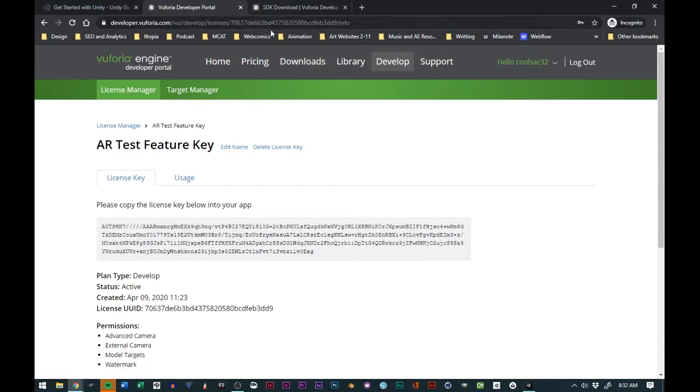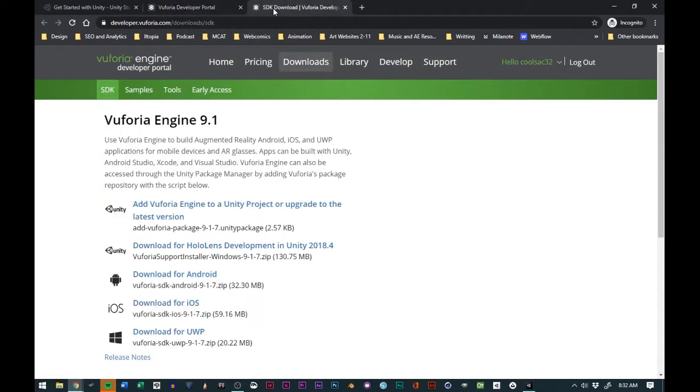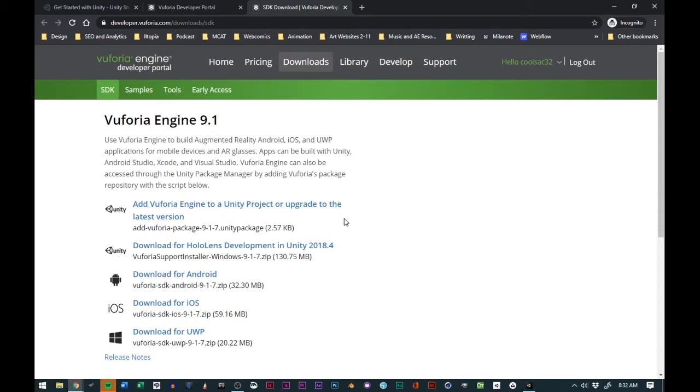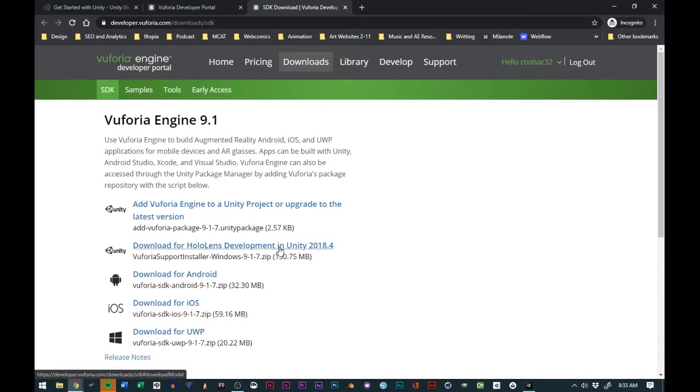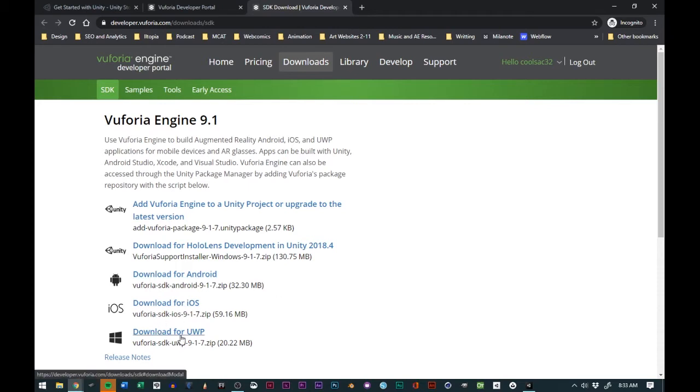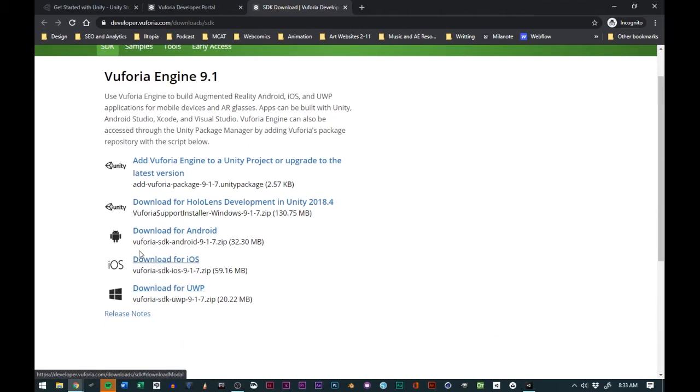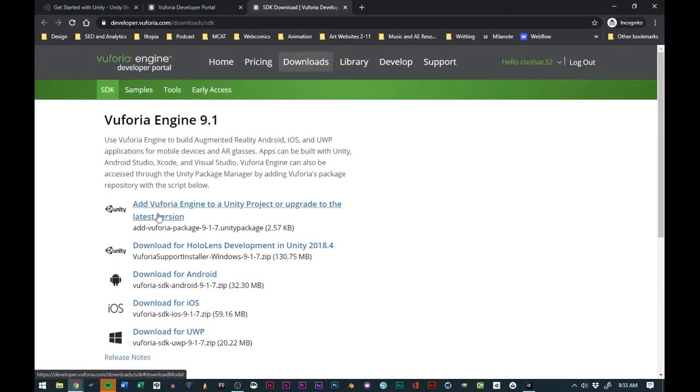We'll go to downloads. You'll see that it says add Vuforia Engine to the Unity project or upgrade to the latest version. If you're trying to do something for HoloLens, you would probably want to use this package. If you were trying to do something for Android or iOS, you would probably want to use these packages here.